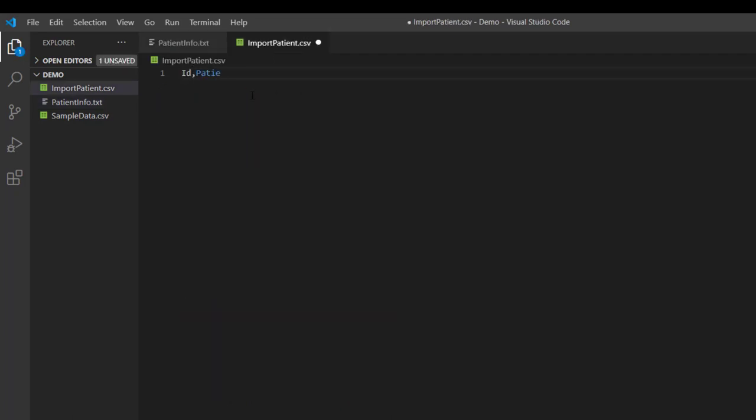comma, patient name, comma, gender, comma